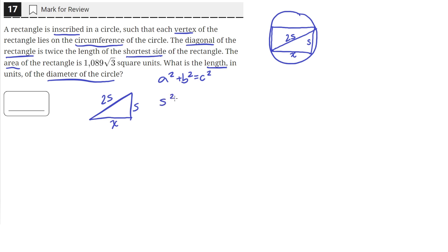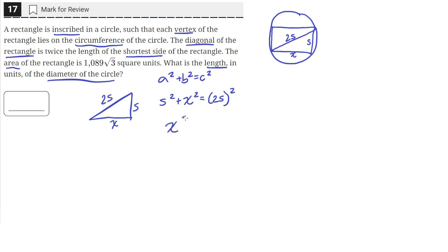So we'll have s squared plus x squared equals 2s whole squared. Now let's solve for x so we can find out the length of this side, and then use that to find the diameter. Let's move the s squared to the other side, leaving x squared equals 4s squared minus s squared. We subtracted s squared from both sides and distributed the exponent.